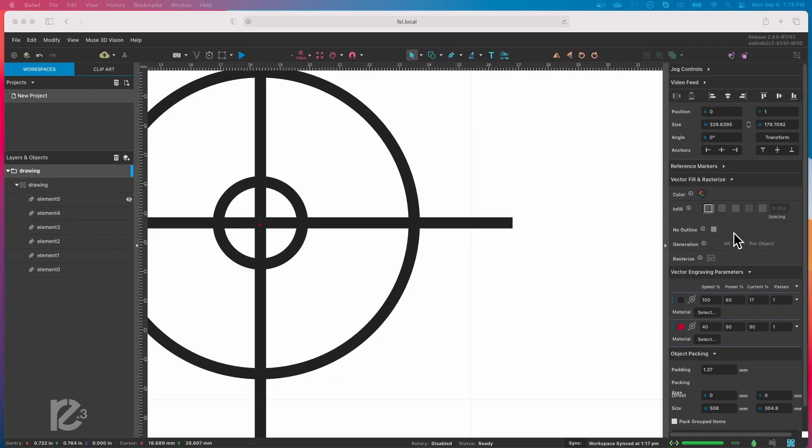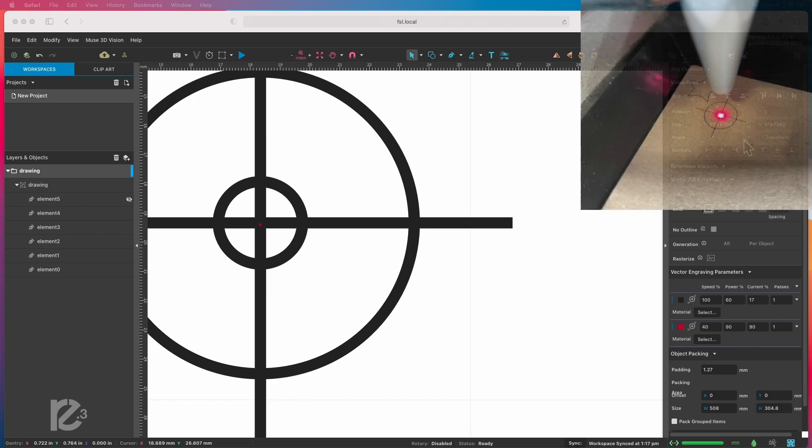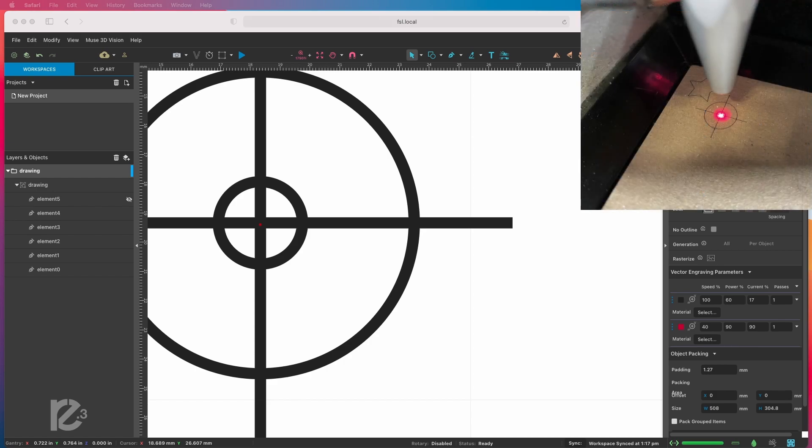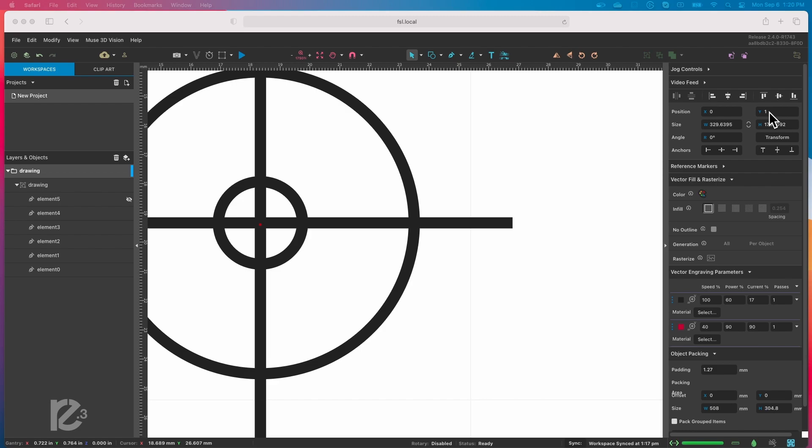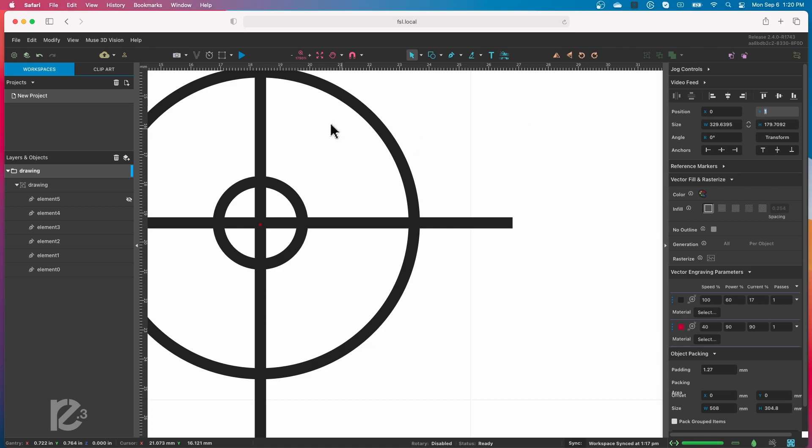So what we can do now is we can just slide the template over until that dot is right in the center of the crosshairs. Now be careful when you're moving this that you're only moving it in one direction at a time, because if you twist it then it'll be out of alignment in a different direction. But let's do that first.